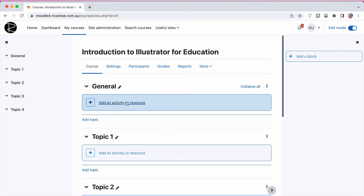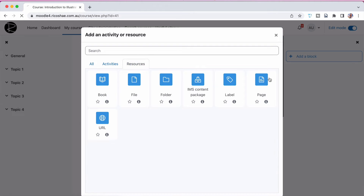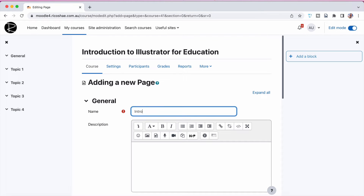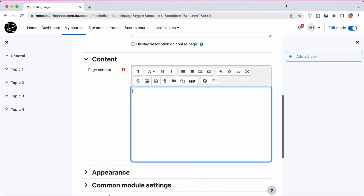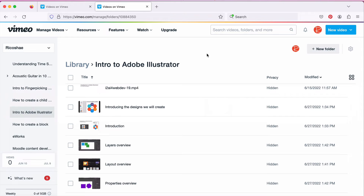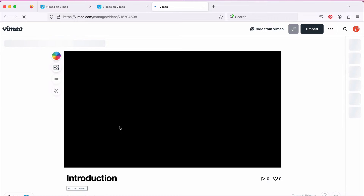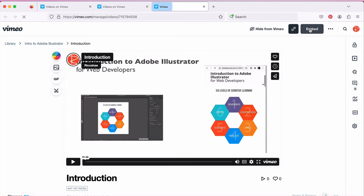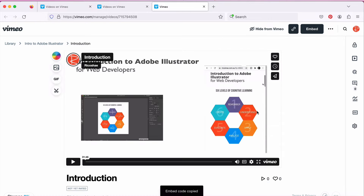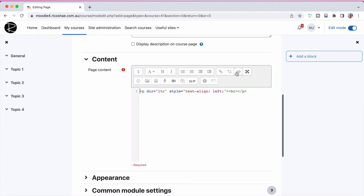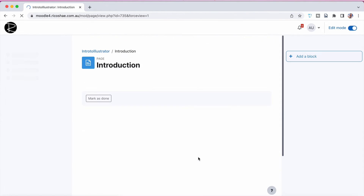We now want to add in our introduction video. I can do this by going straight to page, calling this introduction, and in the introduction here is where I want to put the video. Jumping back to Vimeo, here's my introduction video just here. If I go into the video we can check the settings. We have the option of a link or embed. I'm going to choose embed and grab the embed code, and I want it to be responsive. You can do a fixed width and choose the width, but responsive is what I want because I want it to go to whatever size the device viewing the video is. We've got that embed code — jump back in here and put the code into the page.